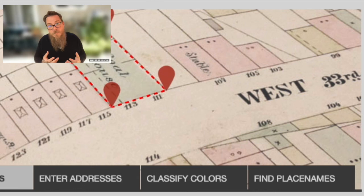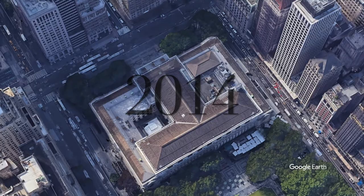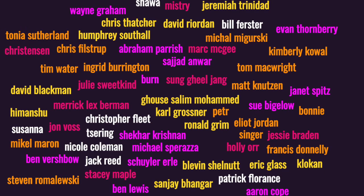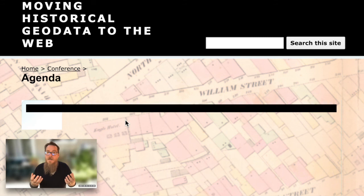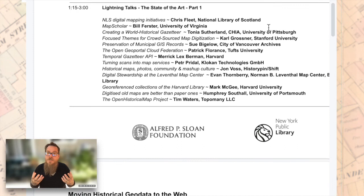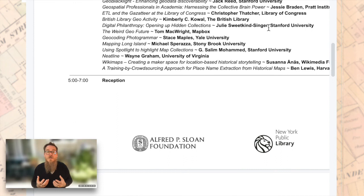Fast forwarding again to 2014, and again at the New York Public Library, moving historic geodata to the web. This was a meeting of a virtual who's who of anyone who was working with maps and spatial data in the gallery, libraries, archives, and museums space — basically a meeting to review the state of the art in moving geospatial historical data to web access. Some of the projects that came out of or benefited strongly from this meeting included early IIIF, the Open Geo Metadata GitHub community, and early efforts at creating GeoBlacklight.